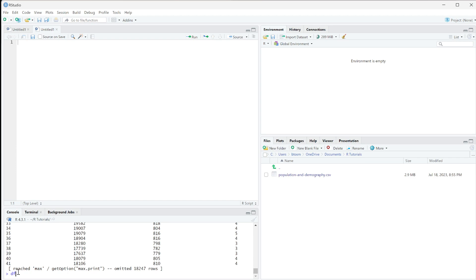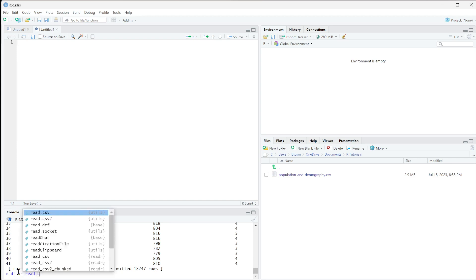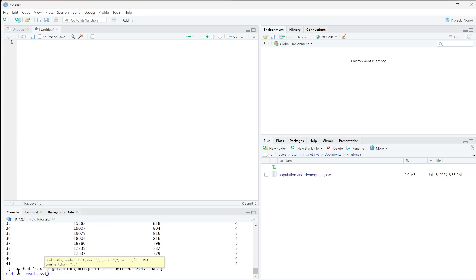As you develop your data analysis, you'll want variables that someone who didn't write the code can understand. For now, I'll use df with that same code: read.csv('population-and-demography.csv').